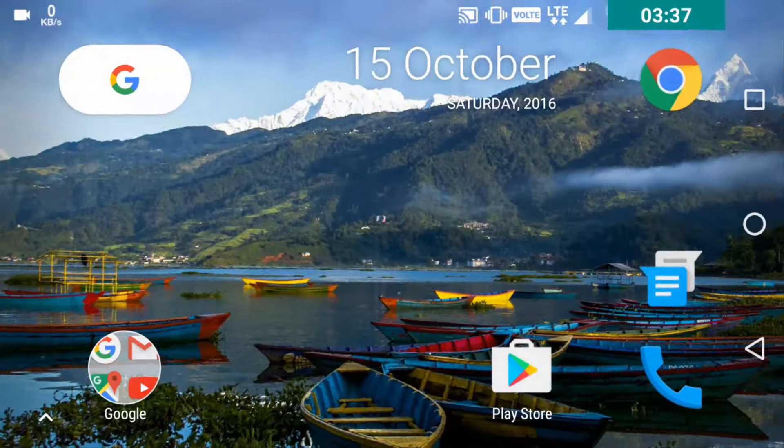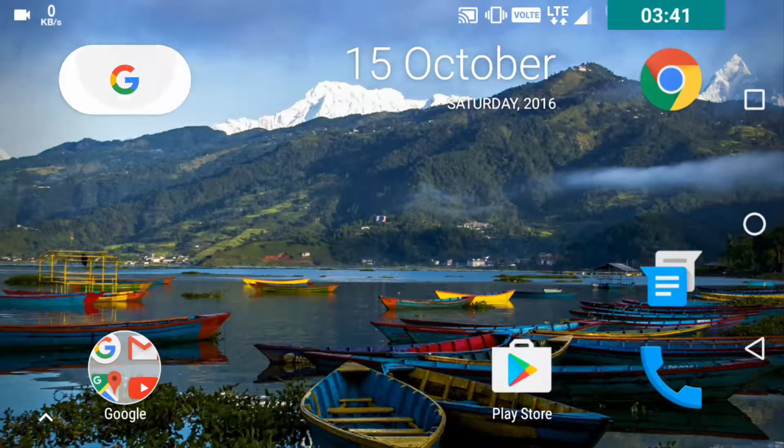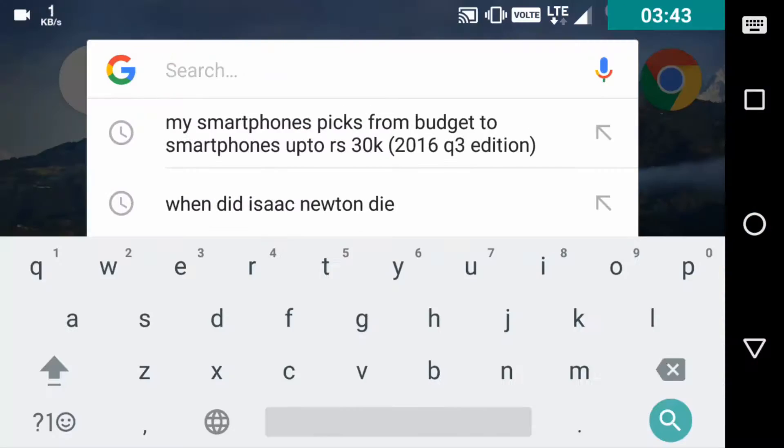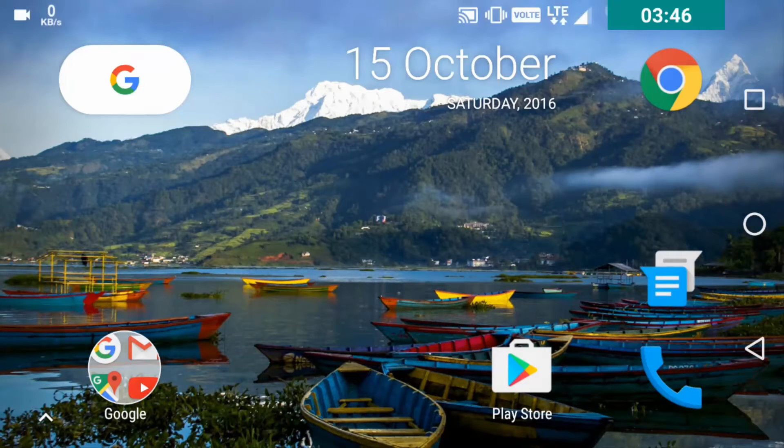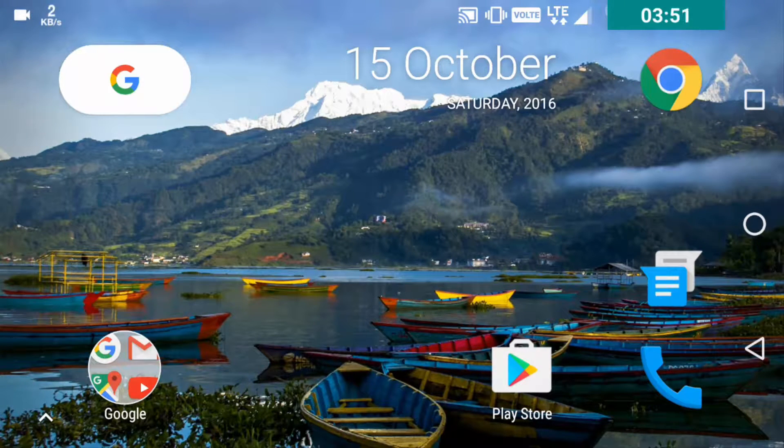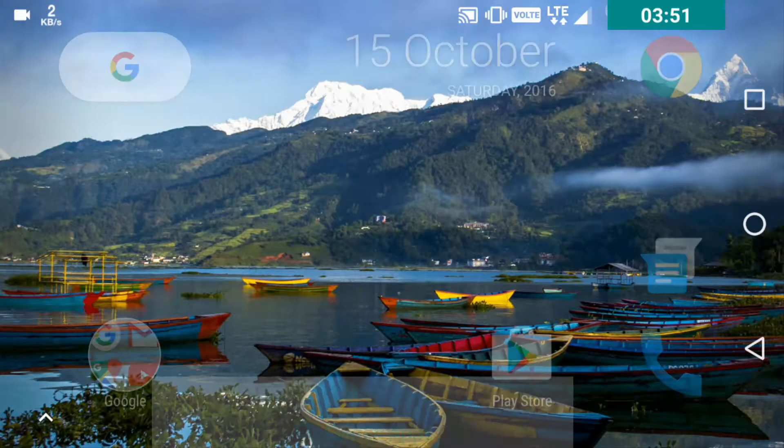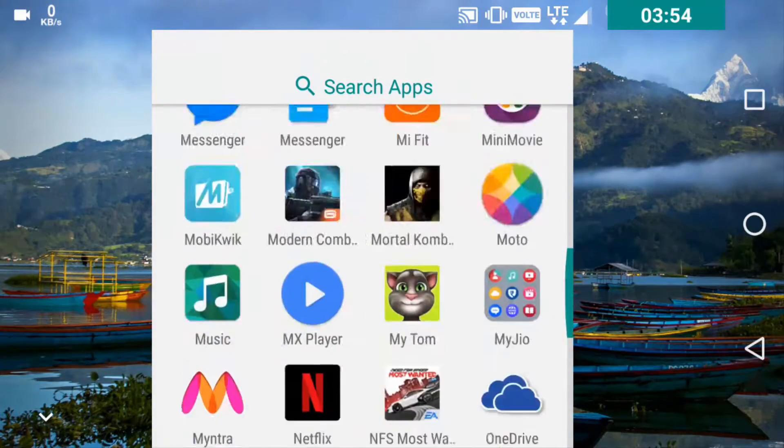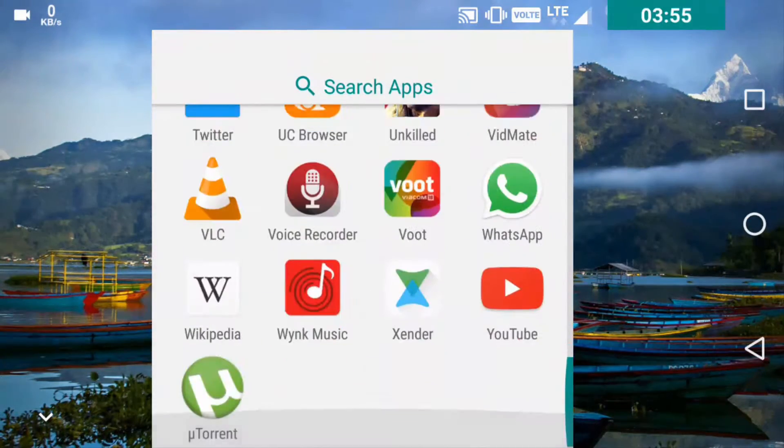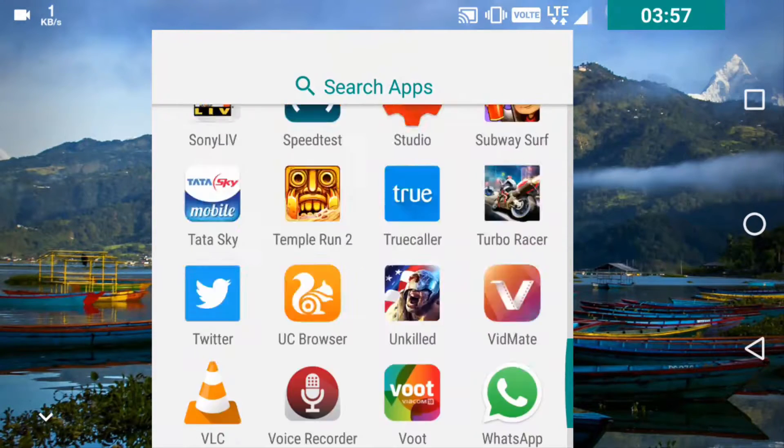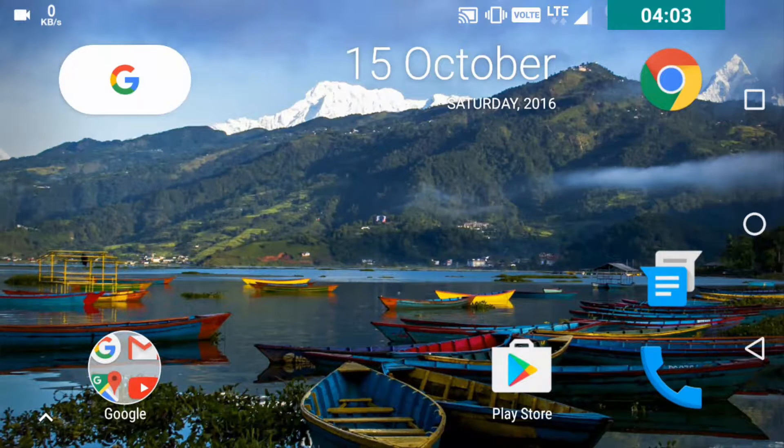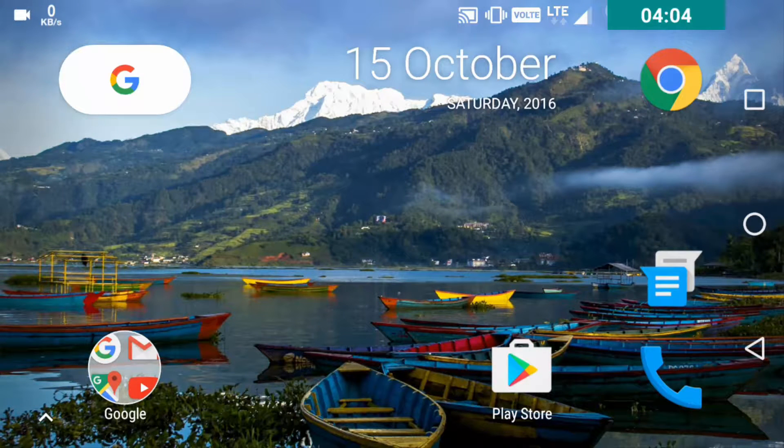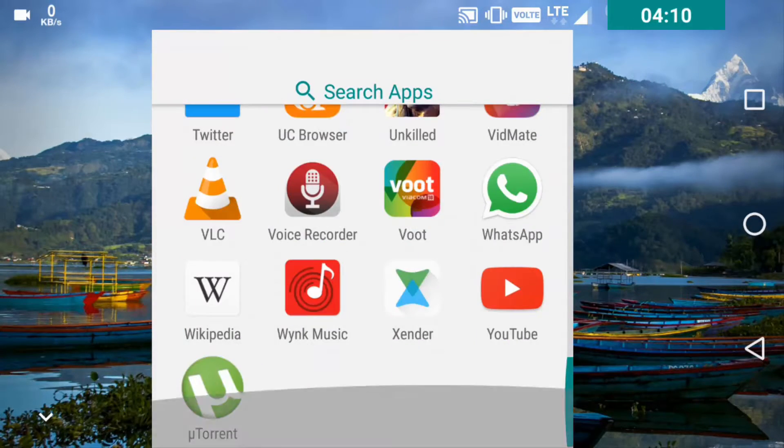So this is now the whole new Pixel Launcher with this Google icon. As you can see, the widget, the date widget over here on the top, and you can always slide up to go to the app drawer. The app drawer icon is missing. We have the rounded group icon, and everything is quite rounded. And you can slide down to get out of the app drawer.